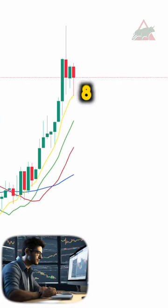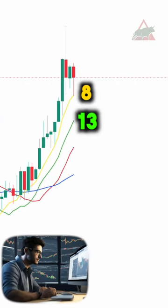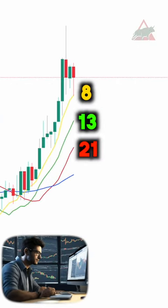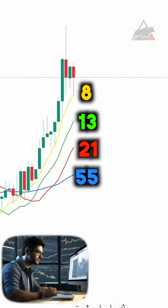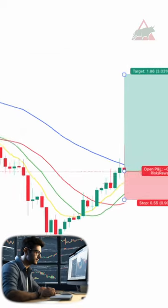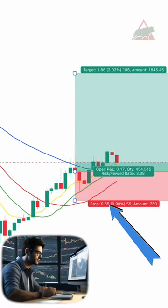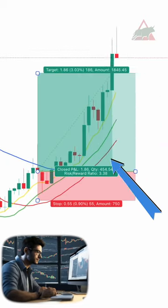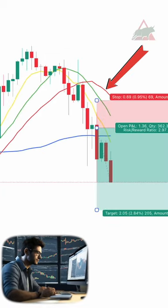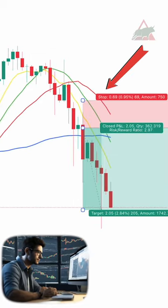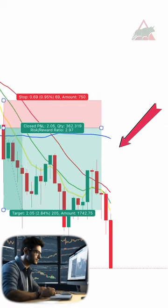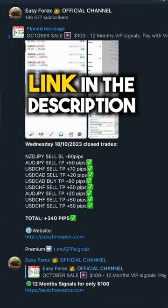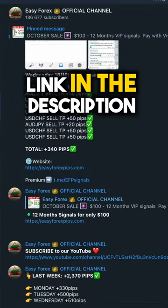Now your chart has the 8, 13, 21, and 55 marks. You want to buy when the red line is on the bottom. You want to sell when the red line is on the top of the others.